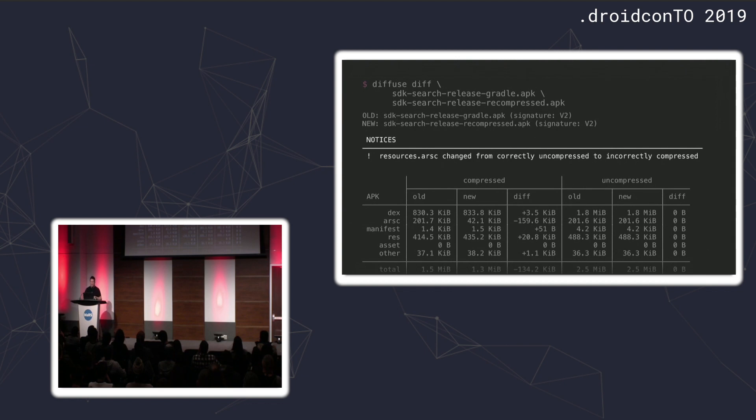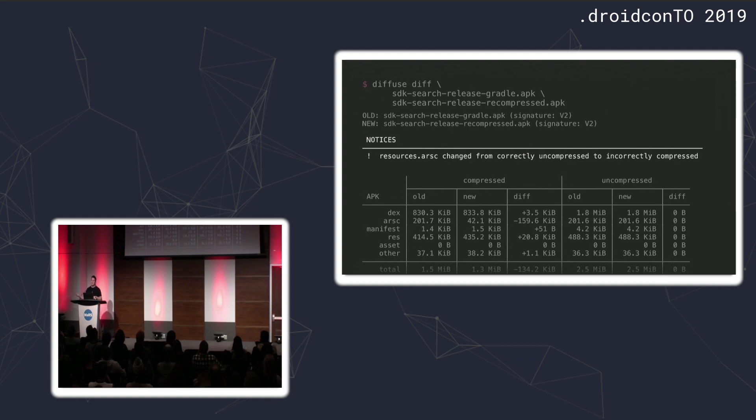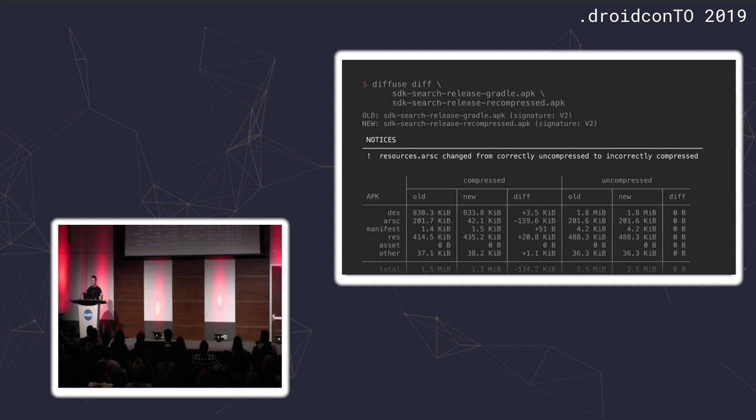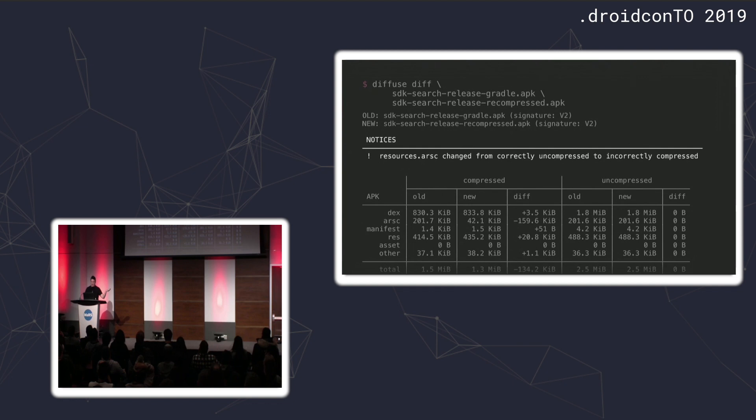A compressed resources ARSC file will actually inflict more penalty when the app is installed. Because Android will have to copy files, and you'll pay the uncompressed size. This file will be copied out of your APK, be uncompressed, so that it can be loaded into memory directly without having to deal with compression. It's called memory mapping. By having it uncompressed inside the APK, Android can actually memory map it directly from the zip file without having to copy it out. So even though I've saved 134 kilobytes in transfer, I've now inflicted 201 kilobytes, which is the uncompressed size, on every single user's phone.